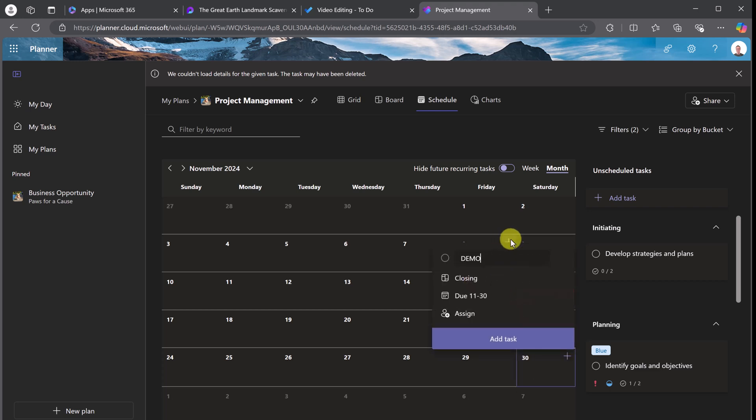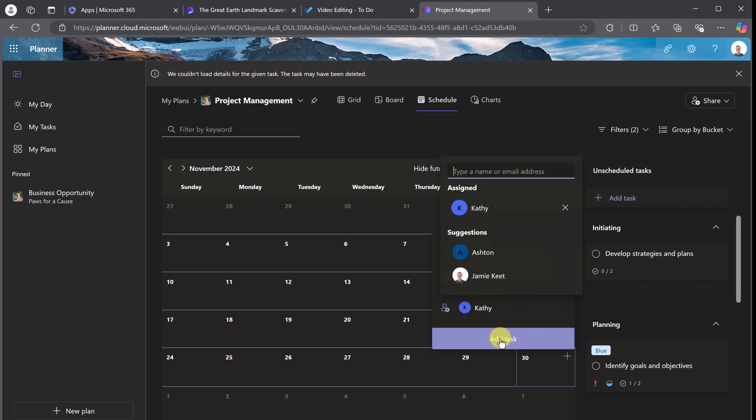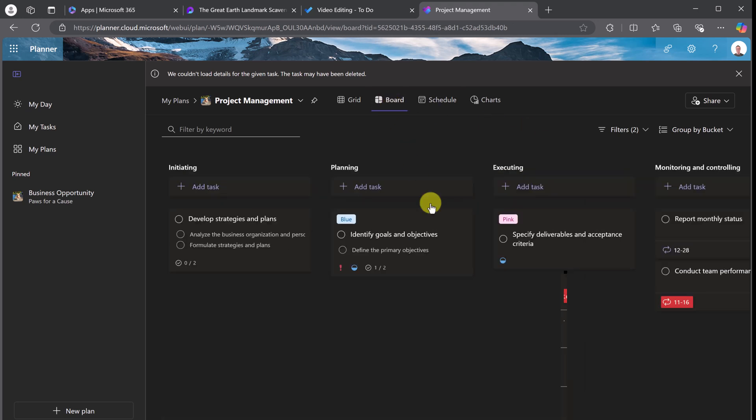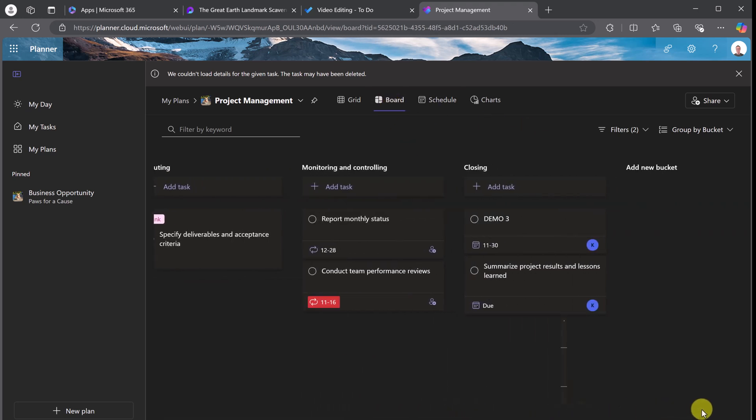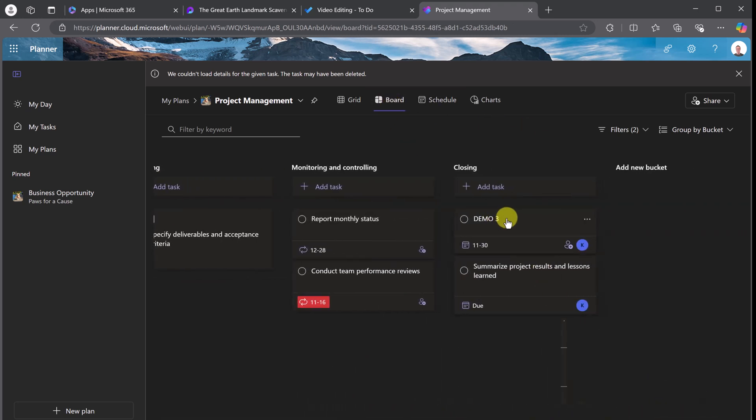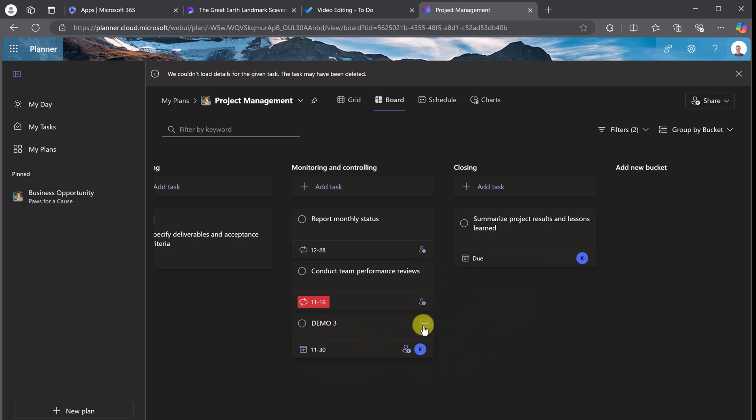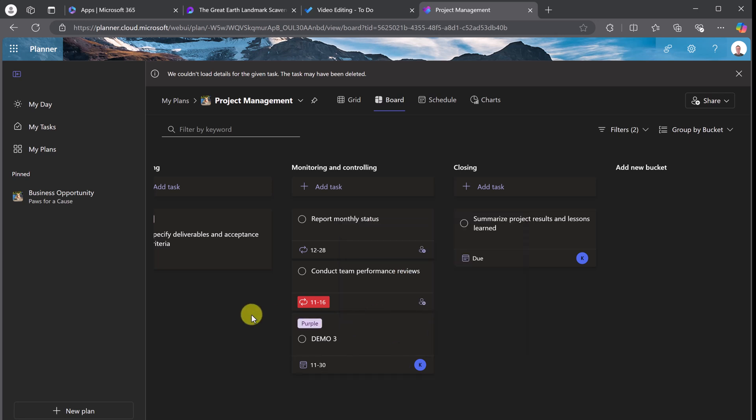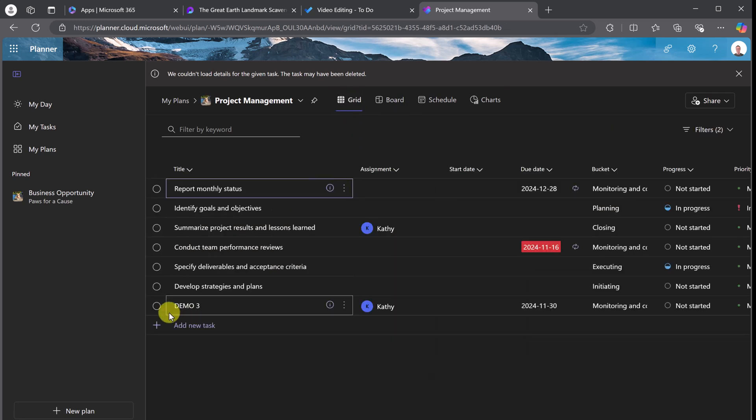So if this is going to be, we'll say demo three, I'll assign this to Kathy and I'll add the task. So if I go back over to my board and I'm just going to move over, you'll see that demo three is right here. This can be moved. This can be labeled. If I want to assign a label, labels are the different colors where I can sort through. Or if I go to the grid...